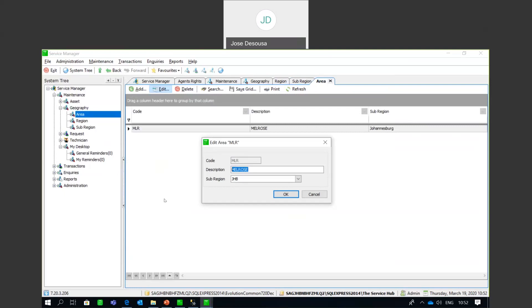It's really just a geographical area, but you could be quite creative in how you set up your areas, regions, and sub-regions. If you have assets in different locations, you can classify them and determine exactly where those assets are at any particular point in time.